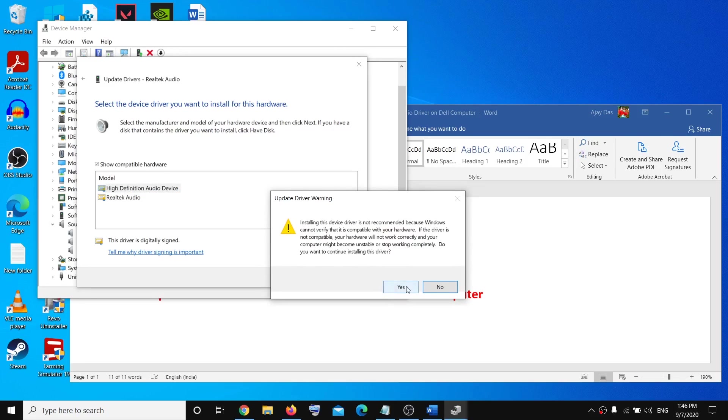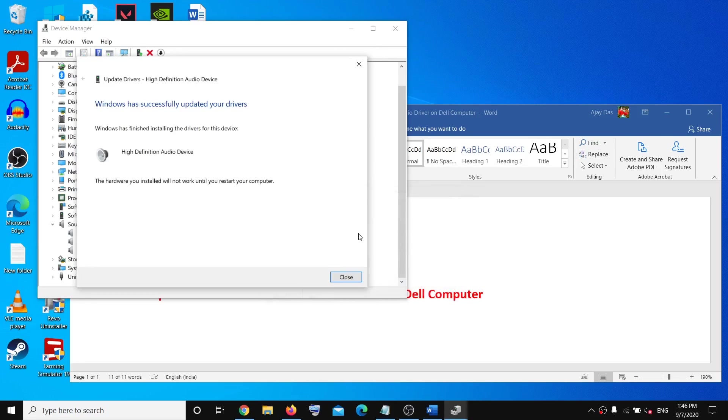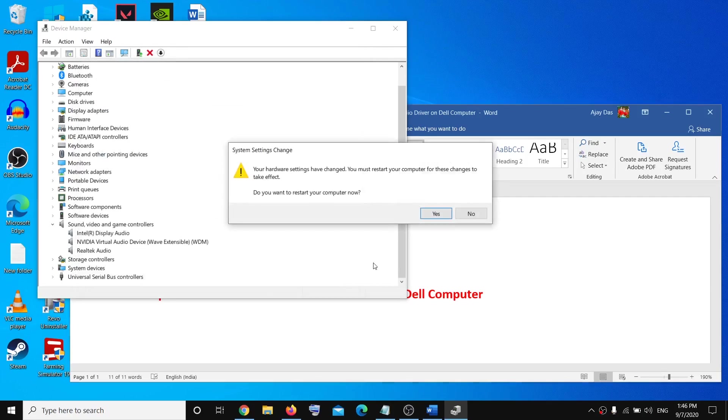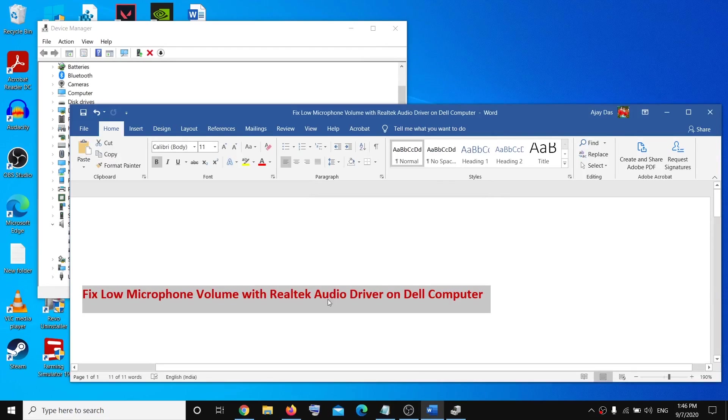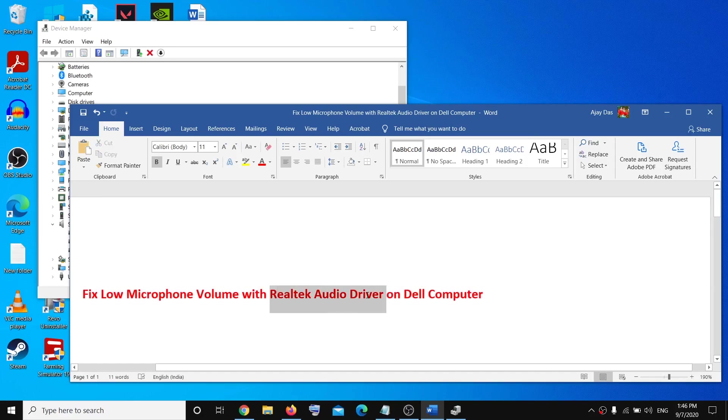Then click Yes, and then restart your computer. That will go ahead and fix the problem and increase the volume for your Realtek audio driver.